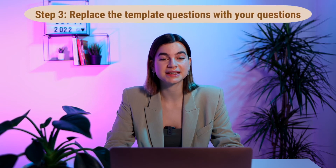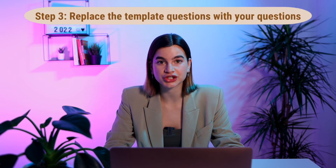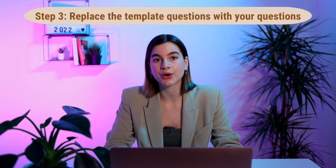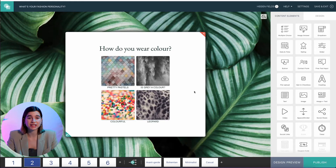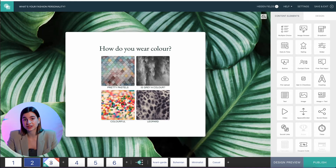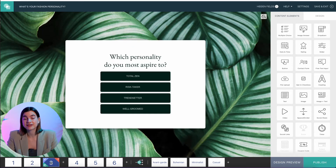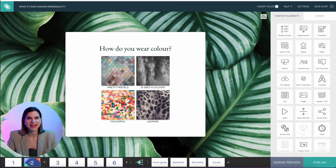Step three is to replace the template questions with your own quiz questions. Making a quiz is basically just asking questions — you can ask multiple choice questions or even questions that have images as the answers, and yes, it also works for GIFs. Once you have entered all your questions, it's time to move on to step number four.